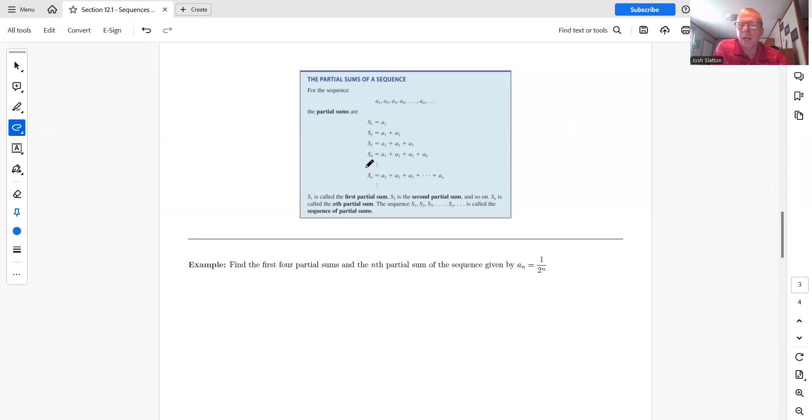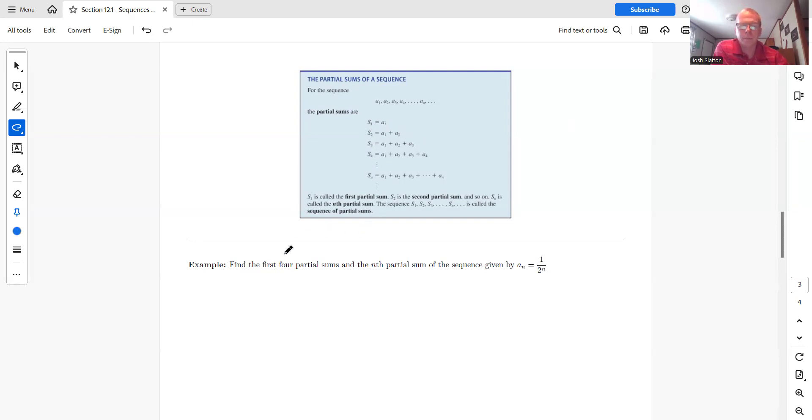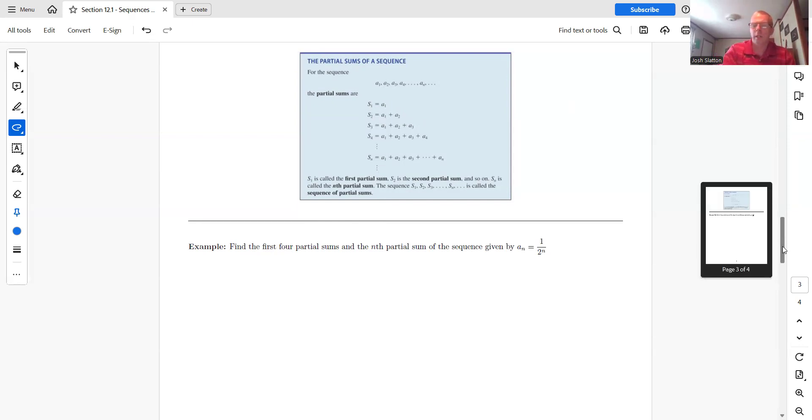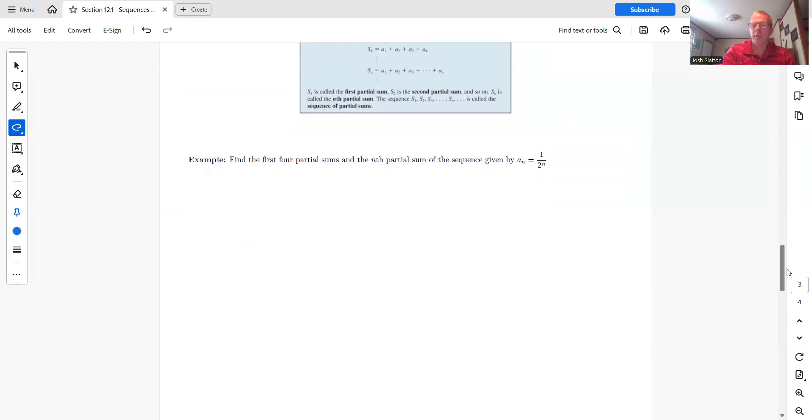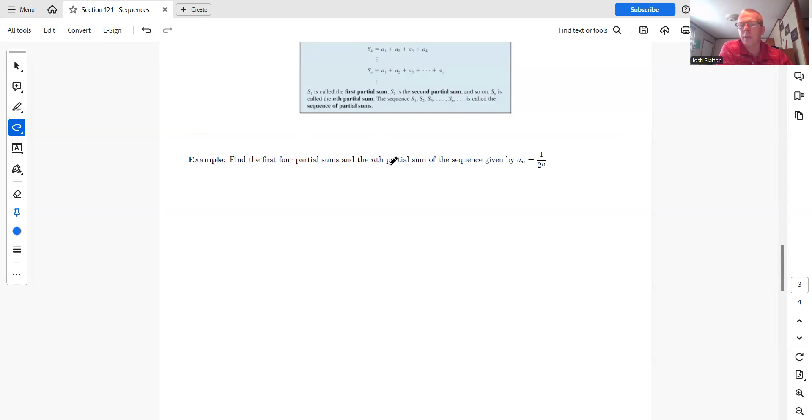And we use a capital S for this. So S one would be just the first term. S two would be the sum of the first two terms and so on. So find the first four partial sums. So we have one over two to the end. And so obviously with the nth partial sum, you may or may not be able to write this easily.